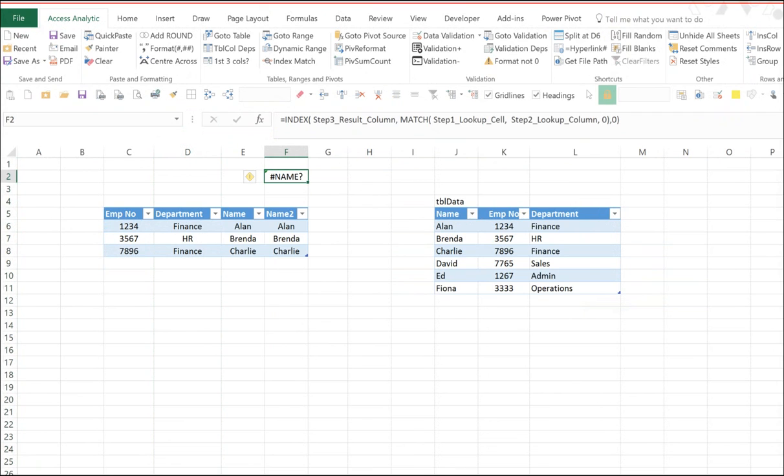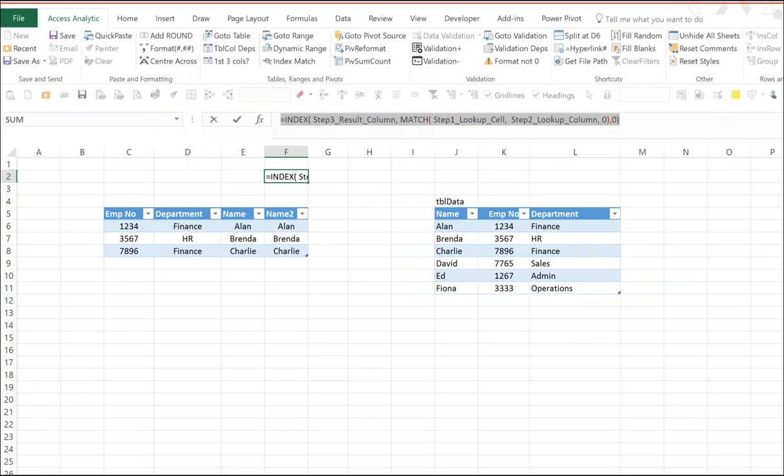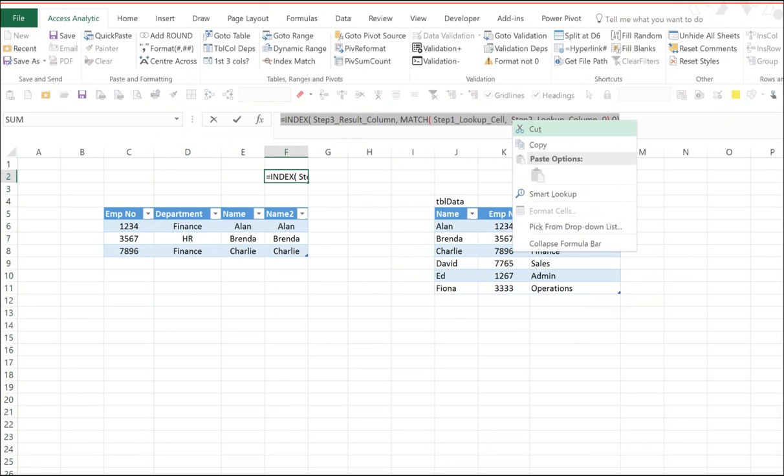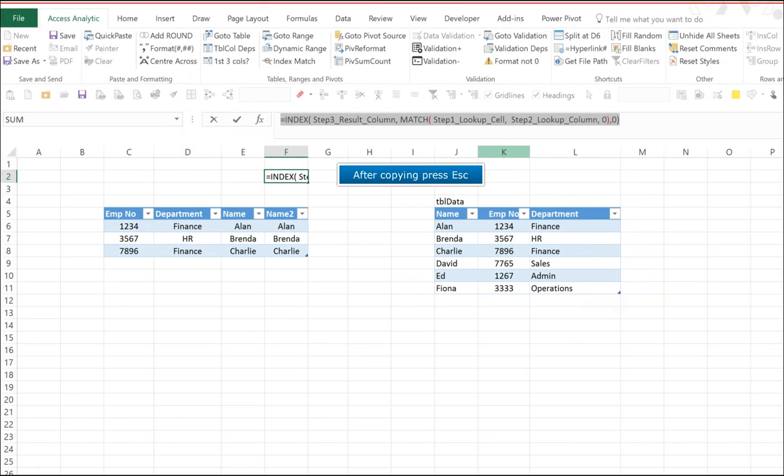So how do we do this III trick? Here we go. I essentially take this formula. I'm copying it using CTRL-C or right-click copy. Then I press escape.